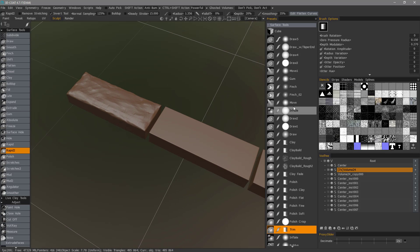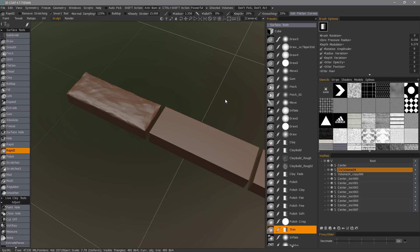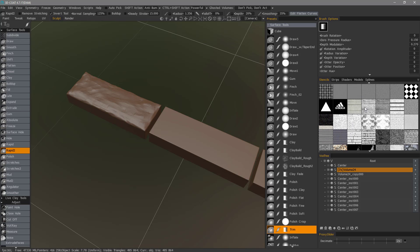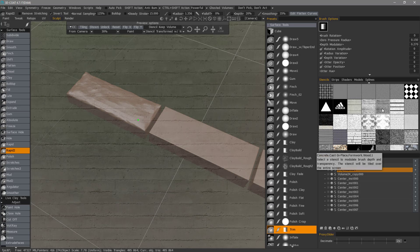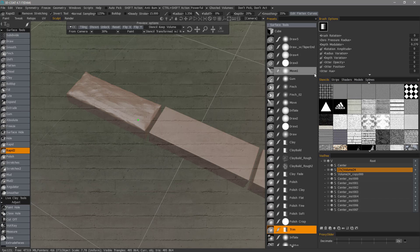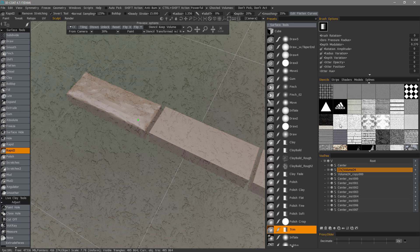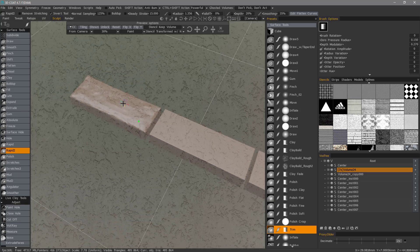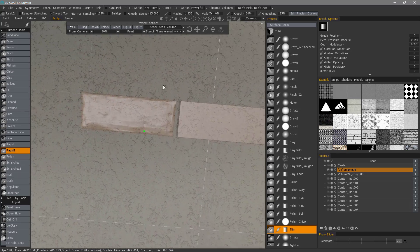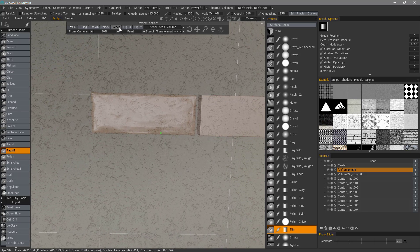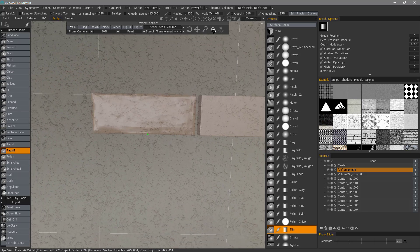Now let's use stencils. I'll go to the upper right-hand corner and choose huge so I can see the thumbnails a bit easier. I'll click on one or two. I kind of like that, so I'm going to reset and scale it a bit.